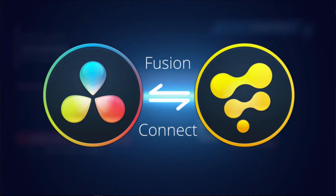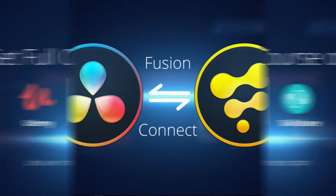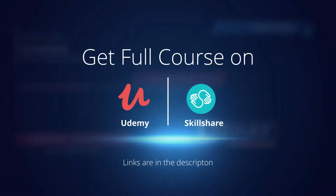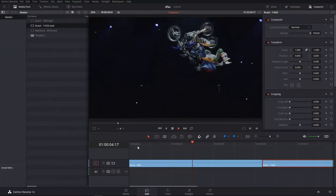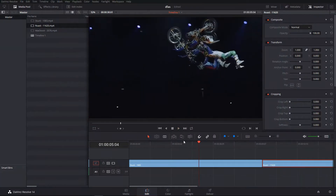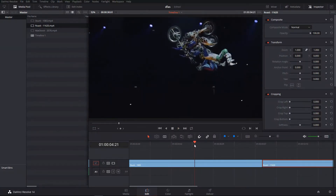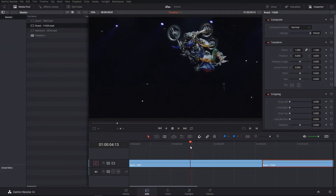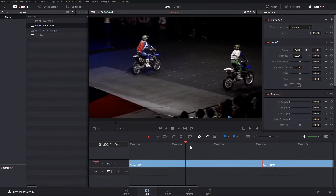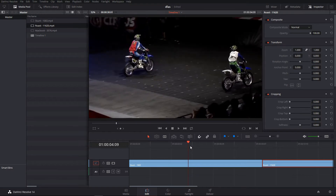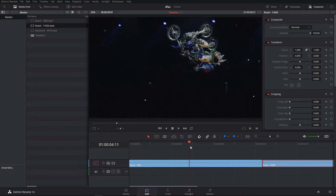Hey guys, in this tutorial I'm going to show you a basic workflow between DaVinci Resolve and Fusion. Both are free softwares — they have a studio version as well, but for 90% of work it's more than enough.